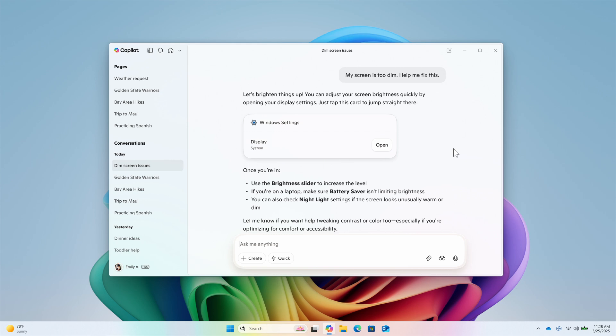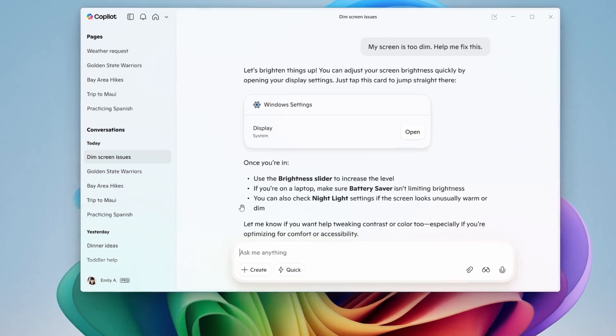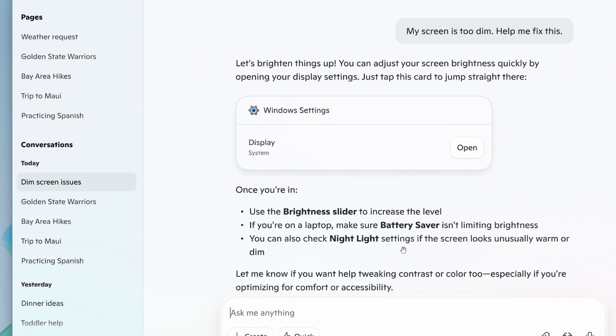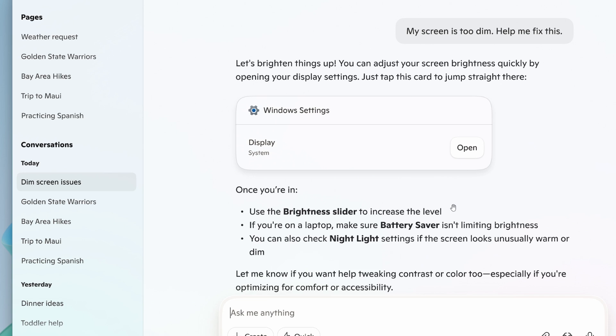For me personally, I don't think this is something I would use. I like to manually adjust my settings. I don't think I would really trust AI, even in a simple form like this, to take me to different settings.